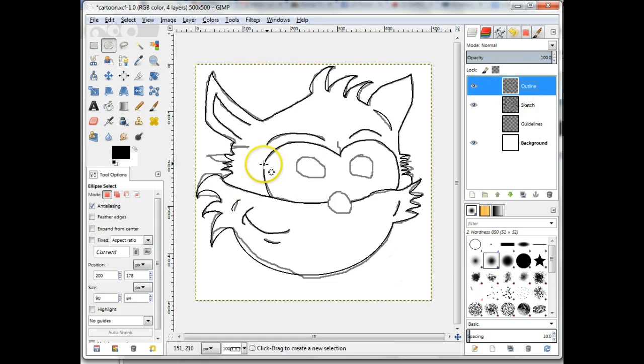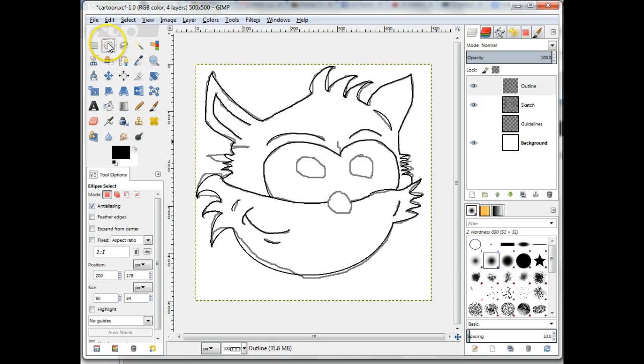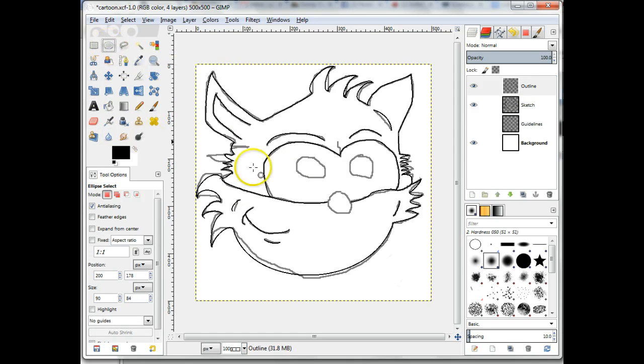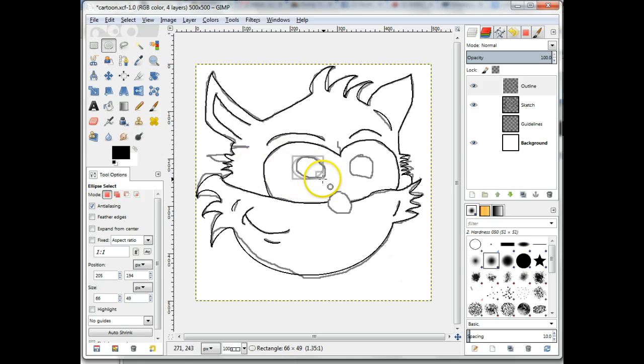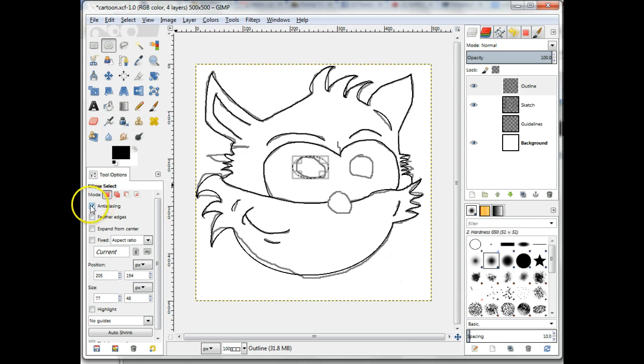To create an eye for the cartoon, first choose the Ellipse Selection tool and make a selection in the appropriate place. Because we want the line to have a defined edge, turn off Anti-Aliasing in the Properties panel.